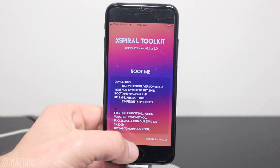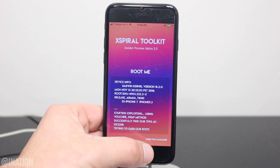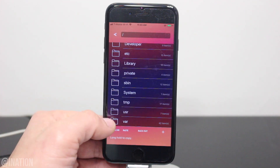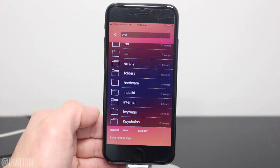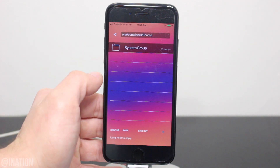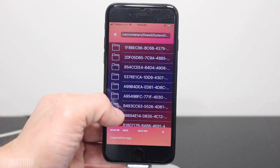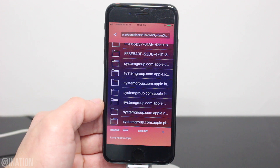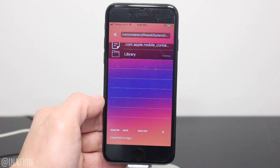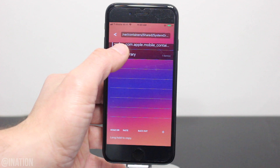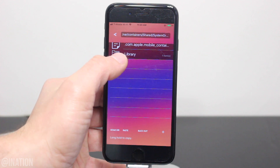Now that it's done, you can open up the File Manager, navigate all the way back, go into Var, then Containers, select Shared, and go into System Group. Here you're going to scroll all the way down to the bottom and make sure you select the System.Group.AppleMobileContainer file. You'll know it's the one once you're in it by checking the top.